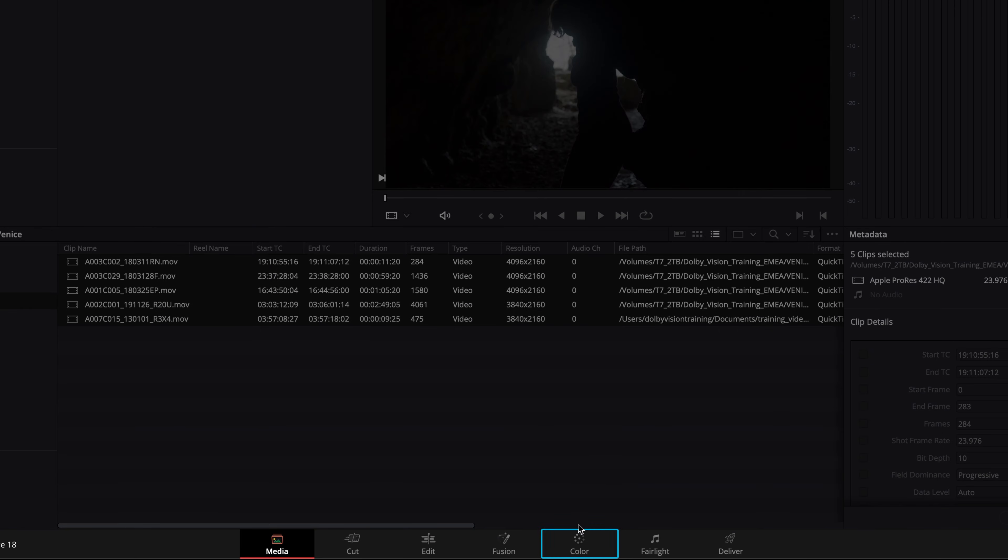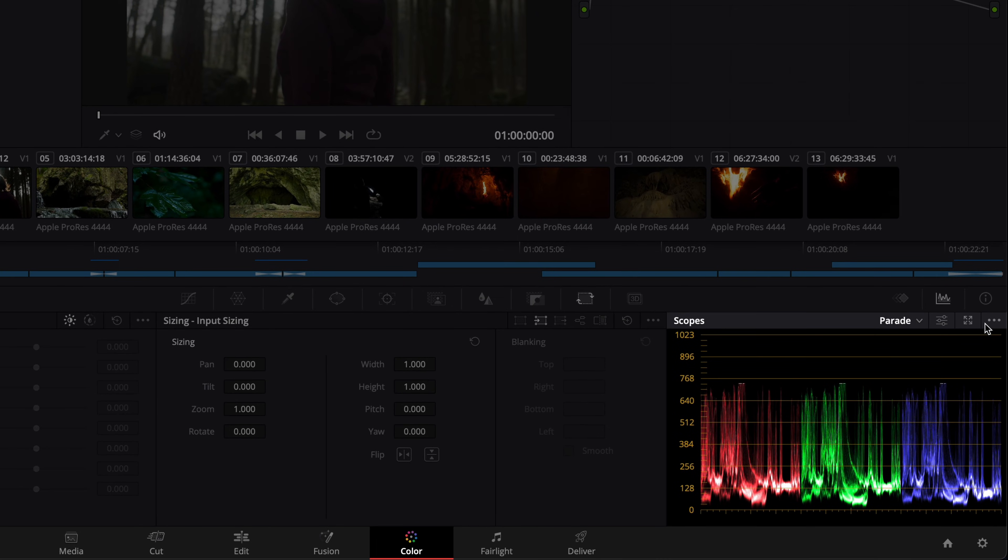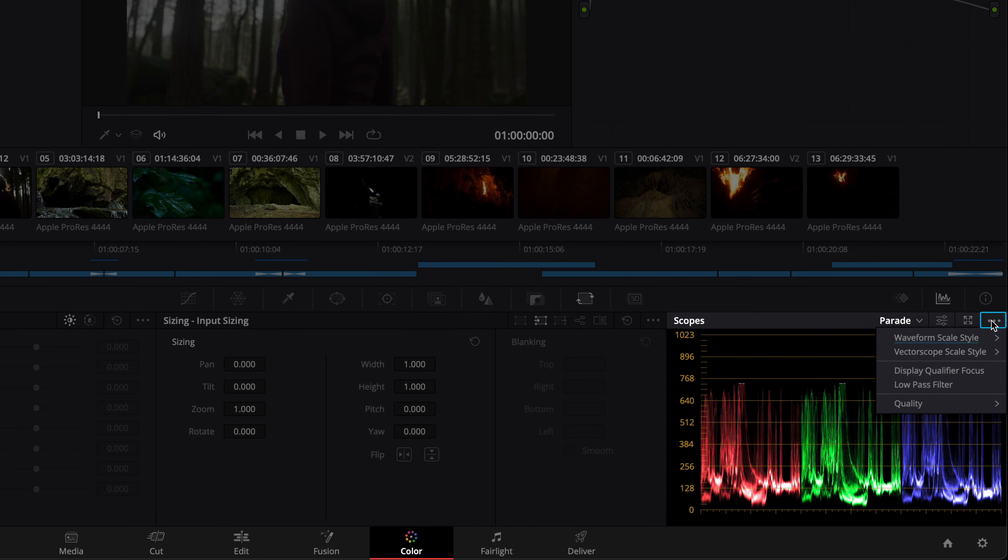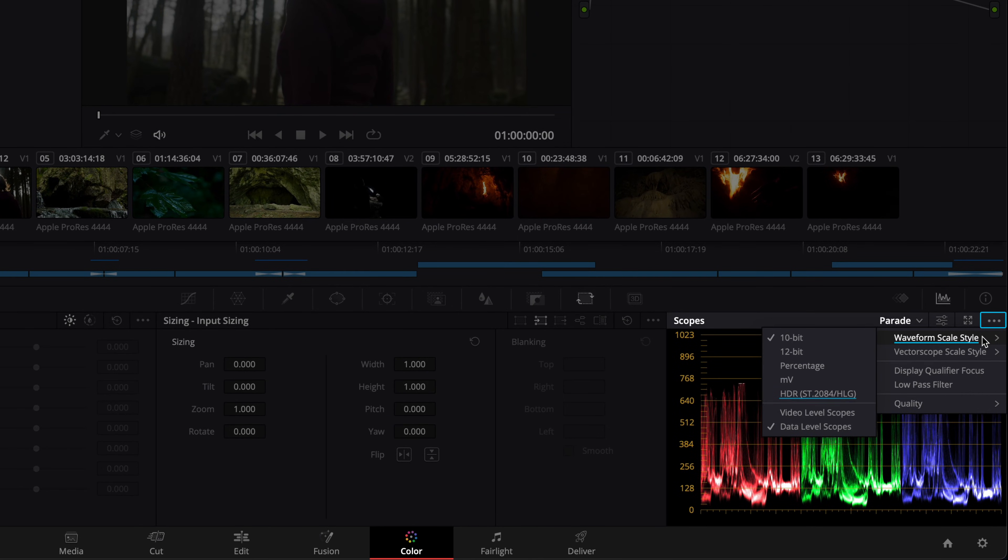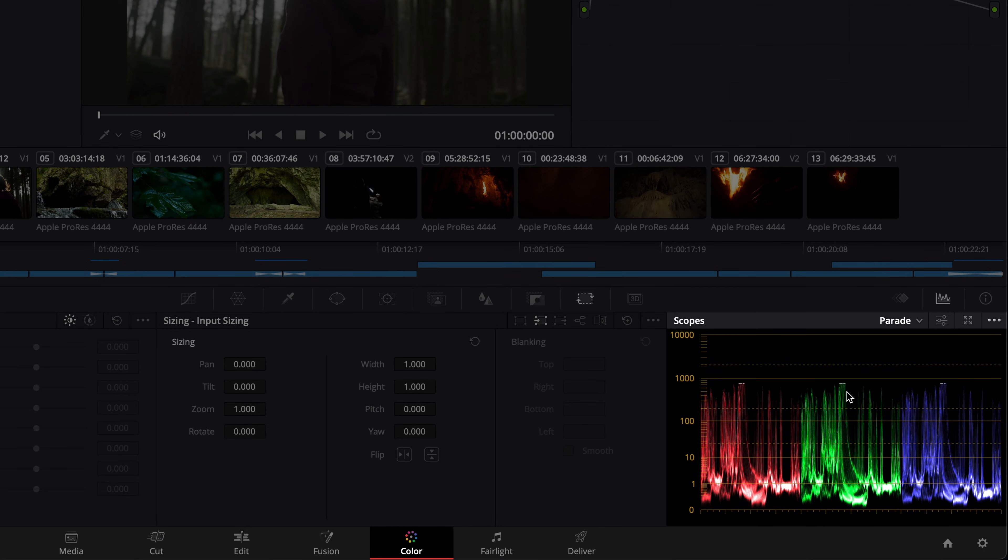Navigate to the color page and set the scopes to HDR and full or data levels if they are not already set for grading in HDR. If you are using an SDR user interface display, the images on your viewers will most likely look flat and desaturated. This is due to the display of HDR ST2084 images on an SDR screen. On your HDR grading display, the images will look correct.